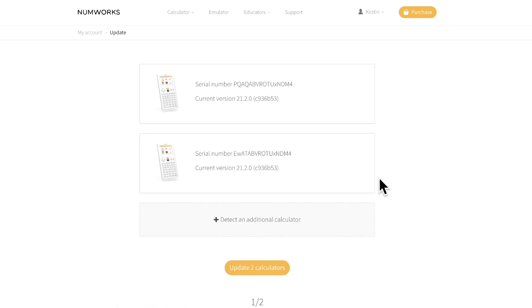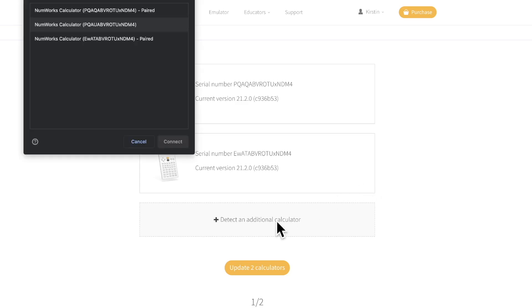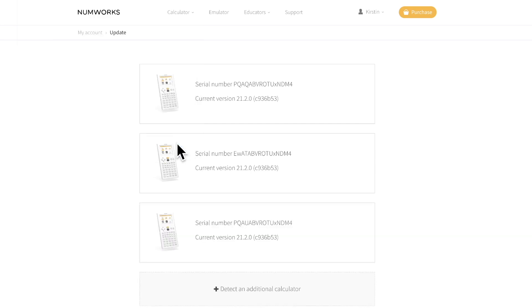You may need to detect any additional calculators by pressing the plus detect an additional calculator button and then connecting them. The screen on the calculator should say the calculator is connected.